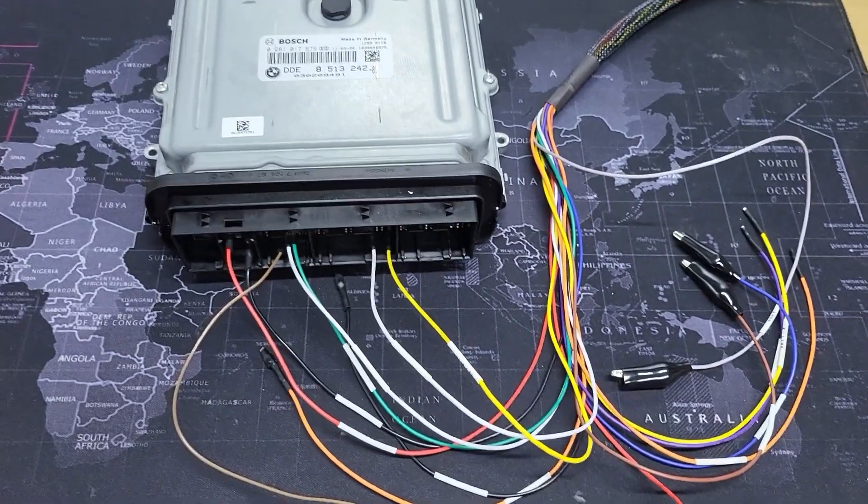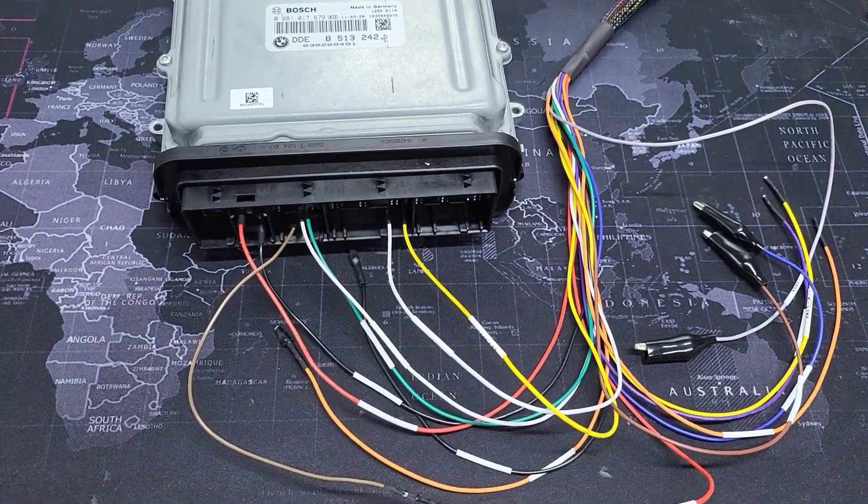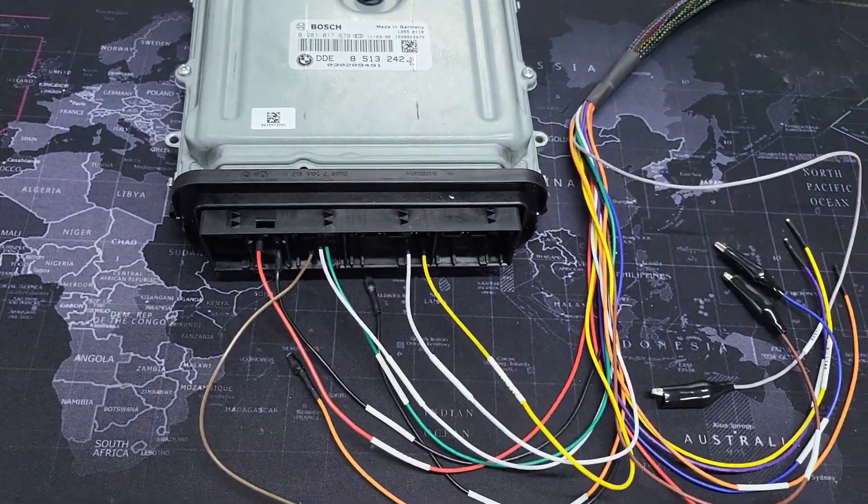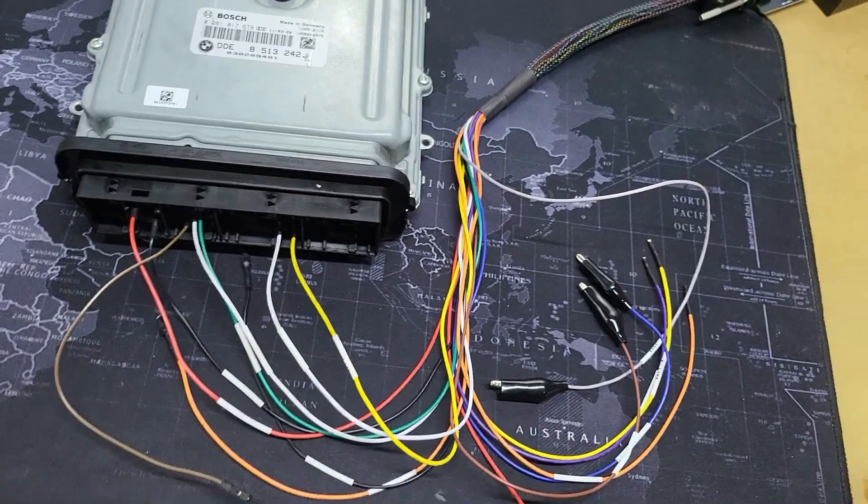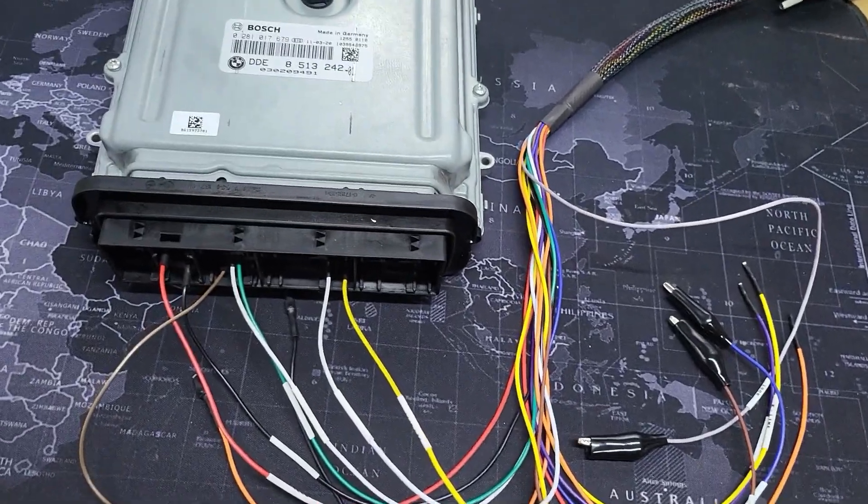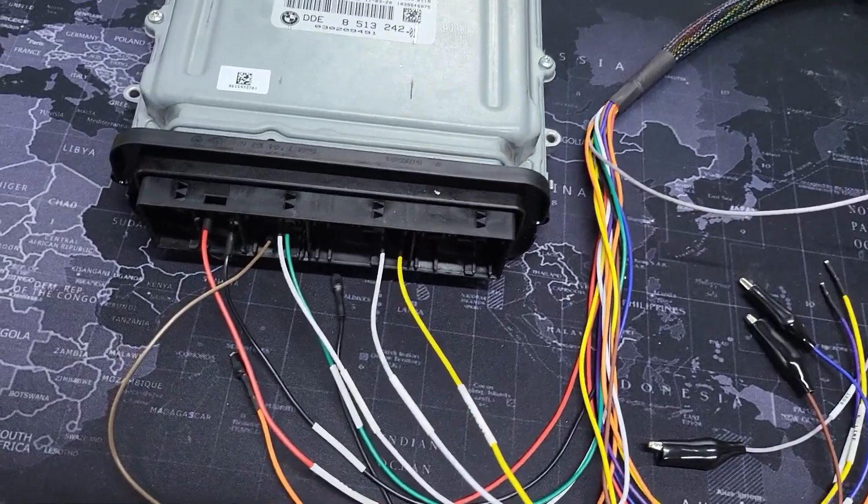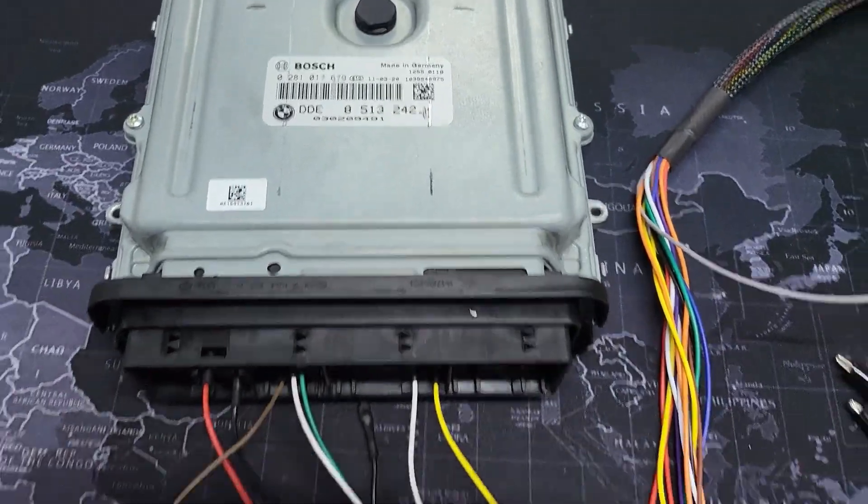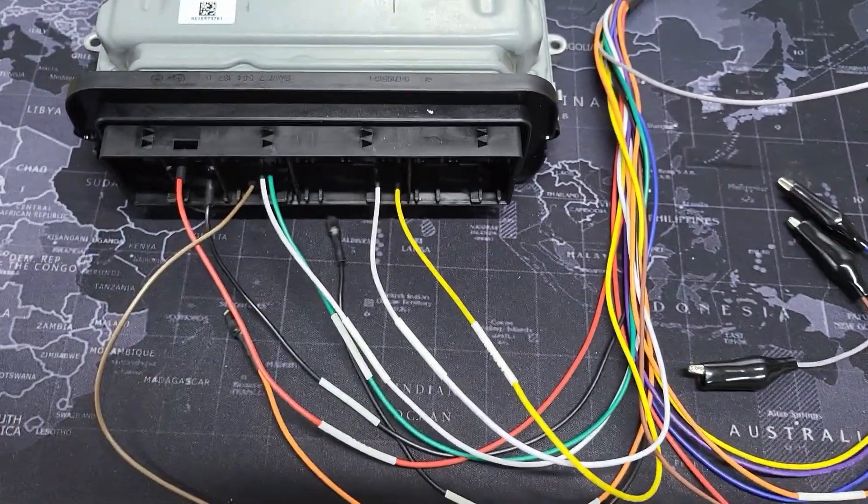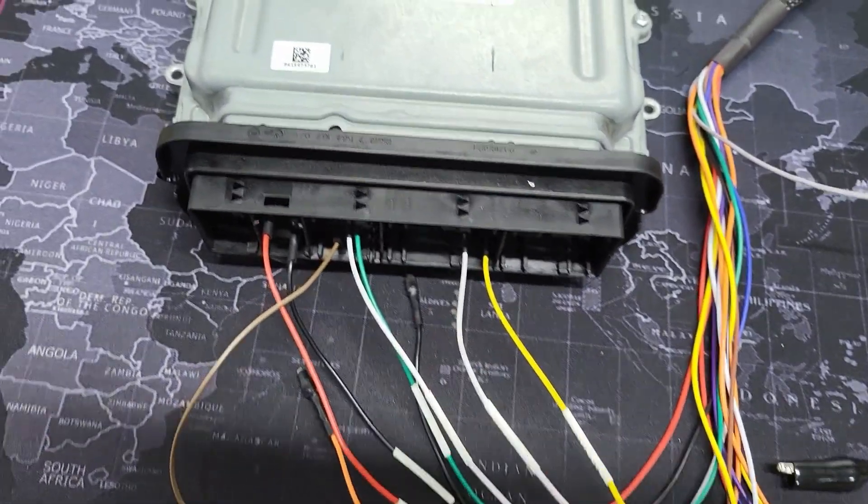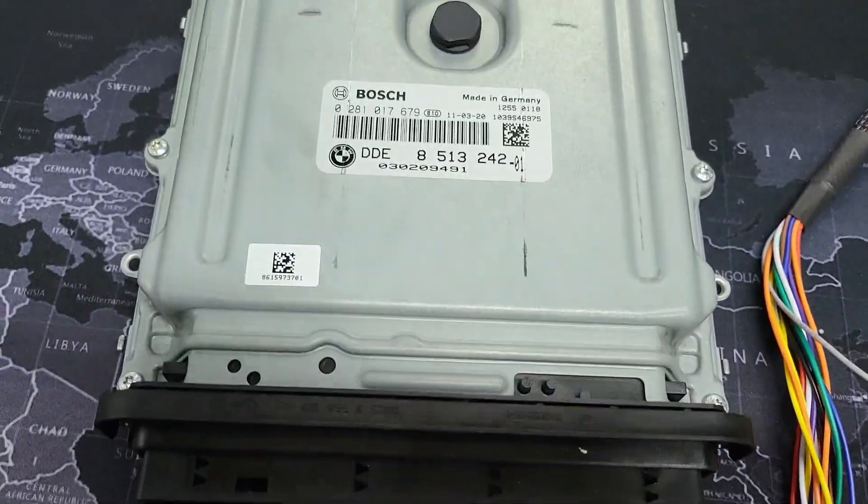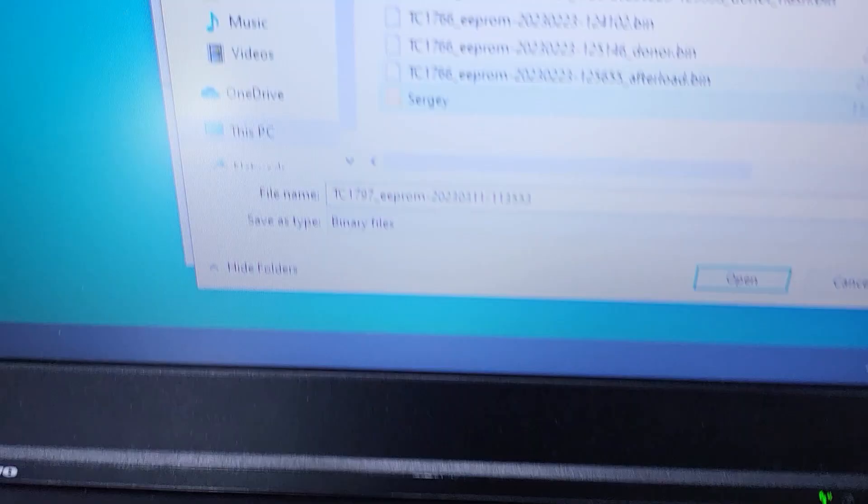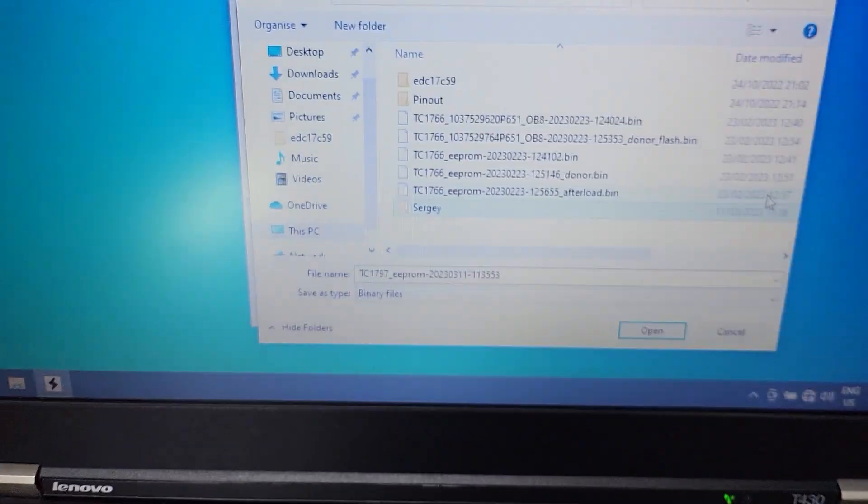Hello guys, today I want to show you how to make chip tuning on BMW F10. First we need to connect ECU and read information from ECU.